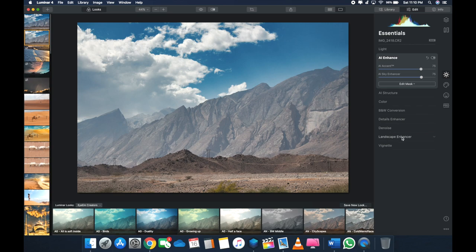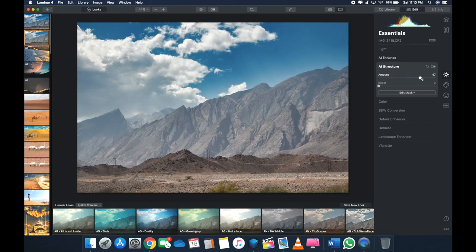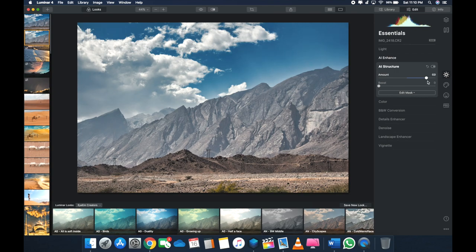All right, let's move on to the AI Structure. So what AI Structure basically is, it's somewhat like the clarity function in Lightroom you must have used. So what it does is, let me show you. The moment I start increasing it, as you can see, the cuts in the mountain and the desert and the grains, they're just coming up, they're just popping out.